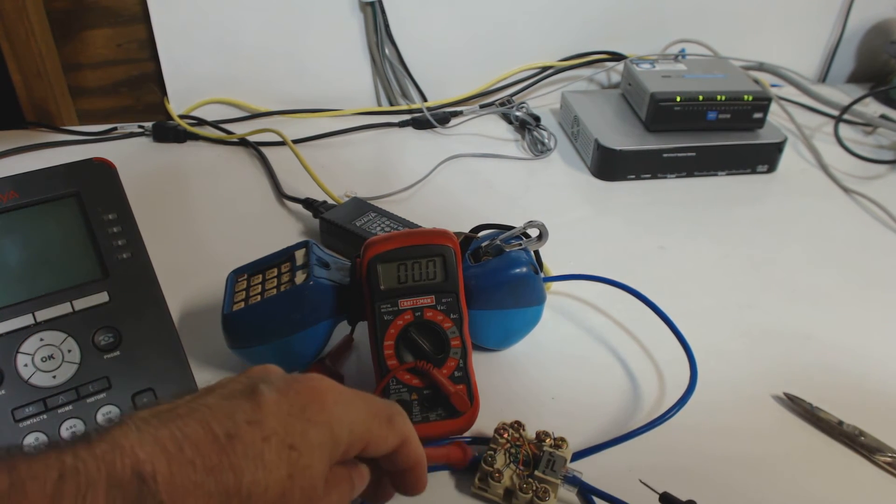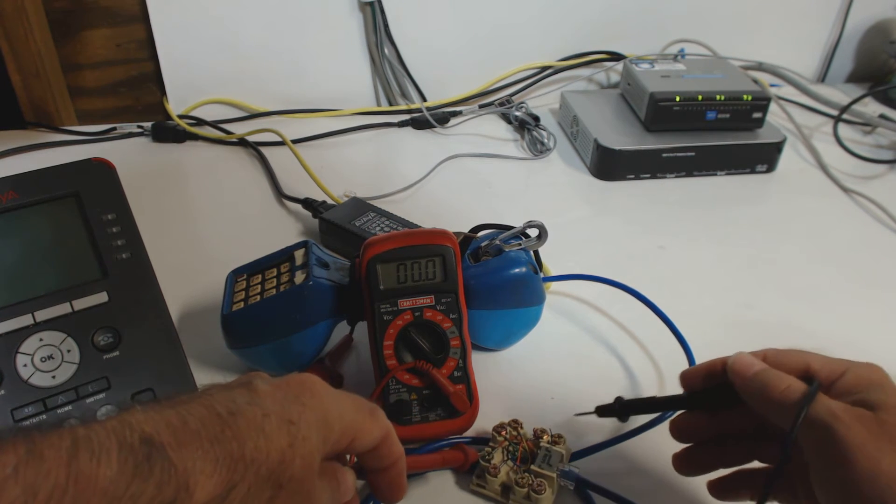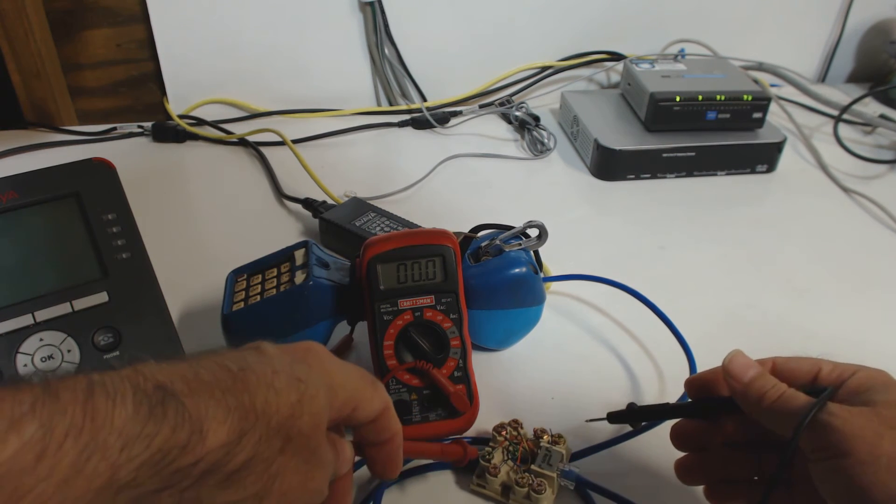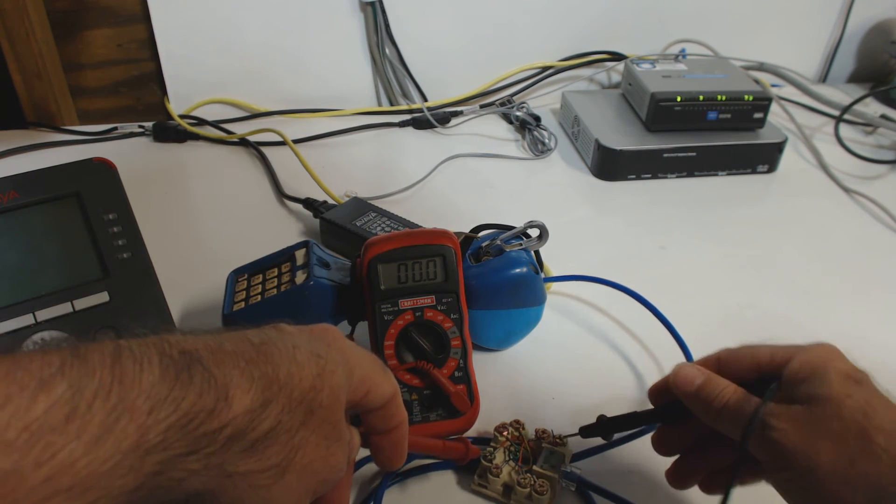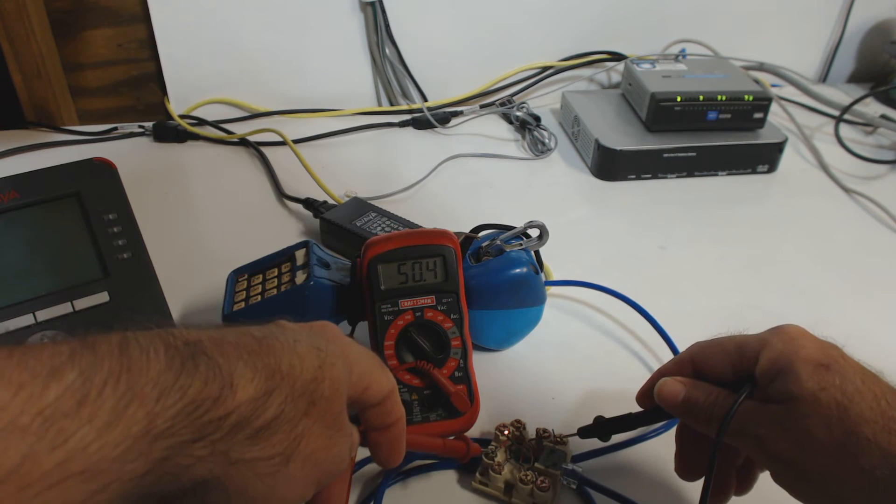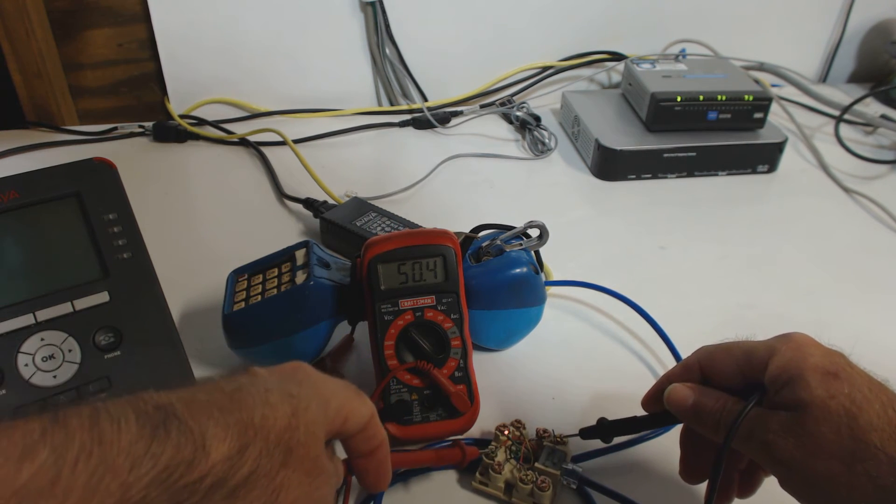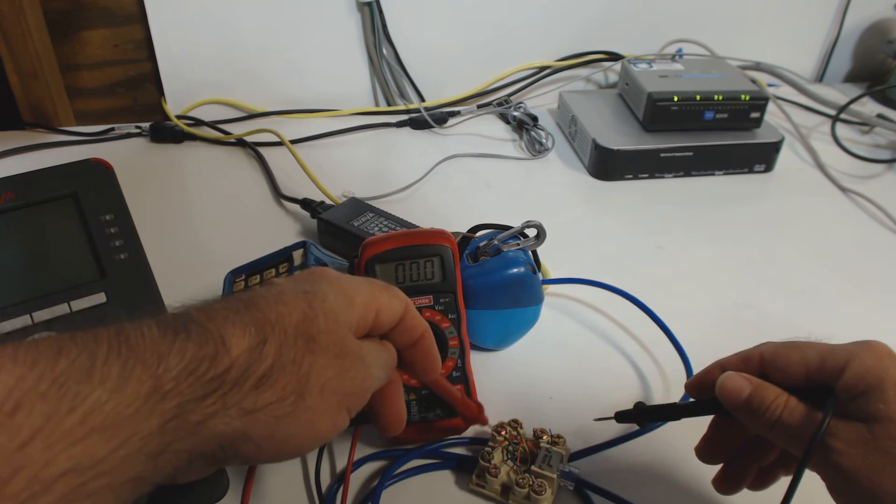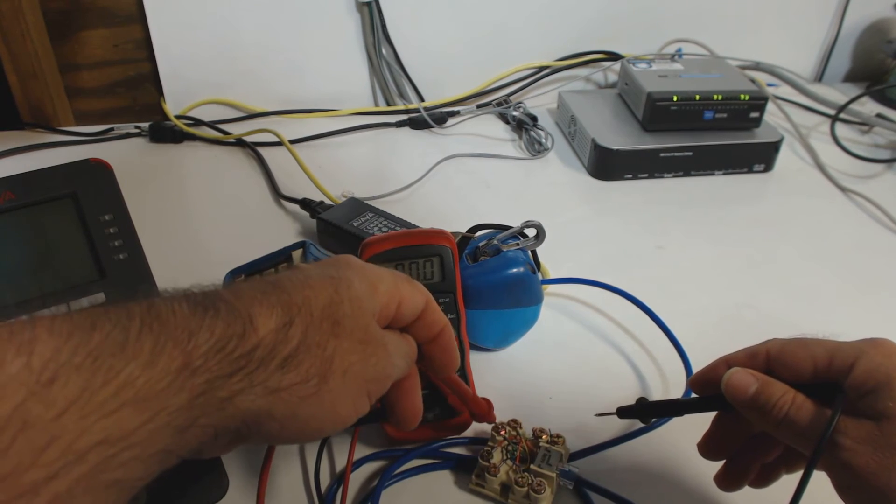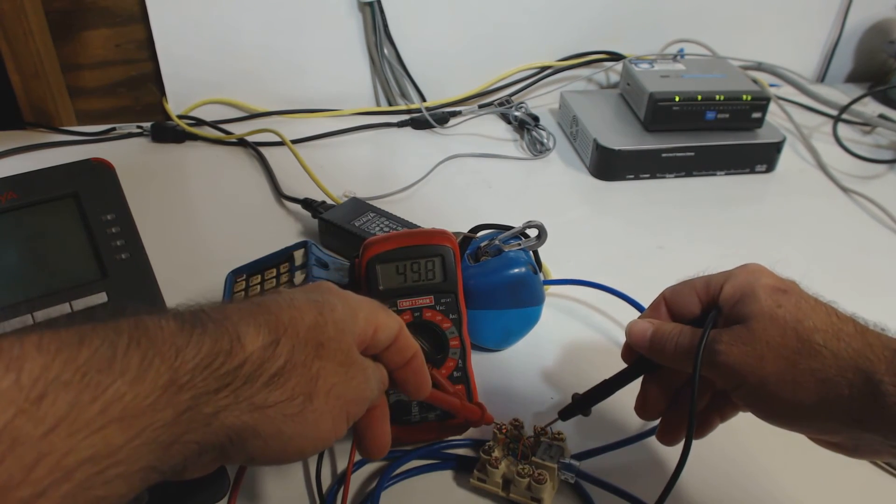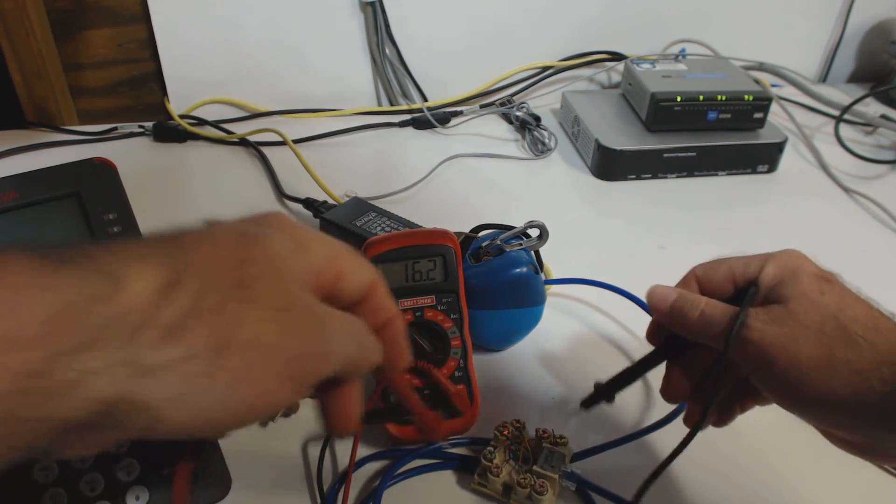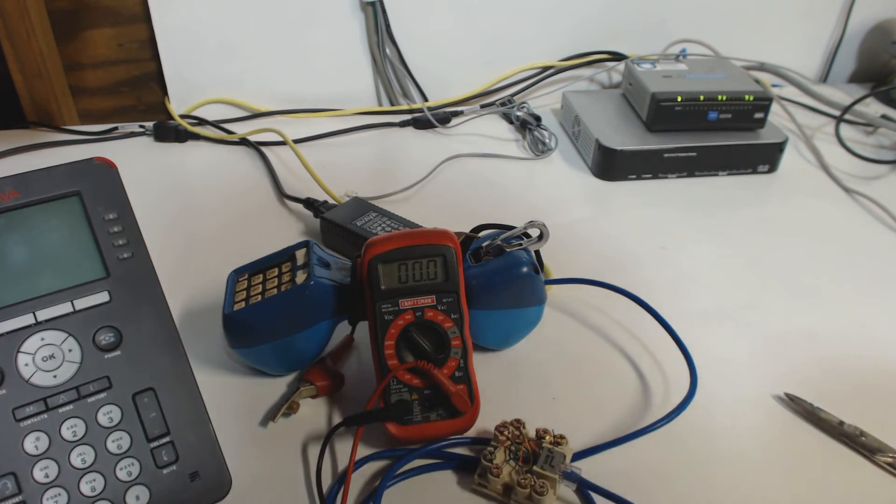So either you can use, say, for instance, the blue, you know, the blue-white and the brown-white. I don't know if you can see the numbers, but it just changed to 50. Or you can use the white-blue and the white-brown. Okay, so both the browns are negative, both the blues are positive.